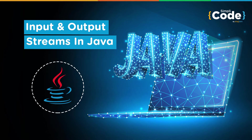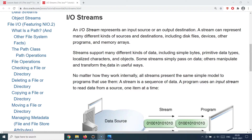Hello guys and welcome back to the Simply Code programming channel, this is Vikesh. Let's get started with today's topic which is about IO in Java, or IO streams in Java. When we say IO it basically means input/output, and the basic idea is that your program takes an input and gives you an output.